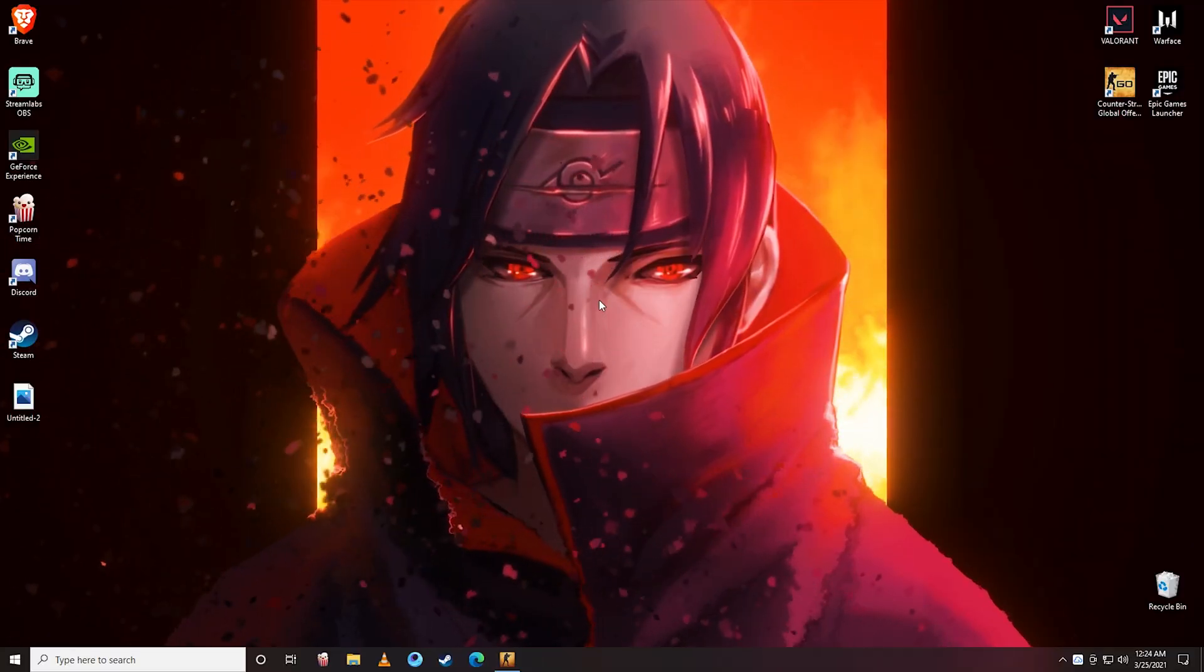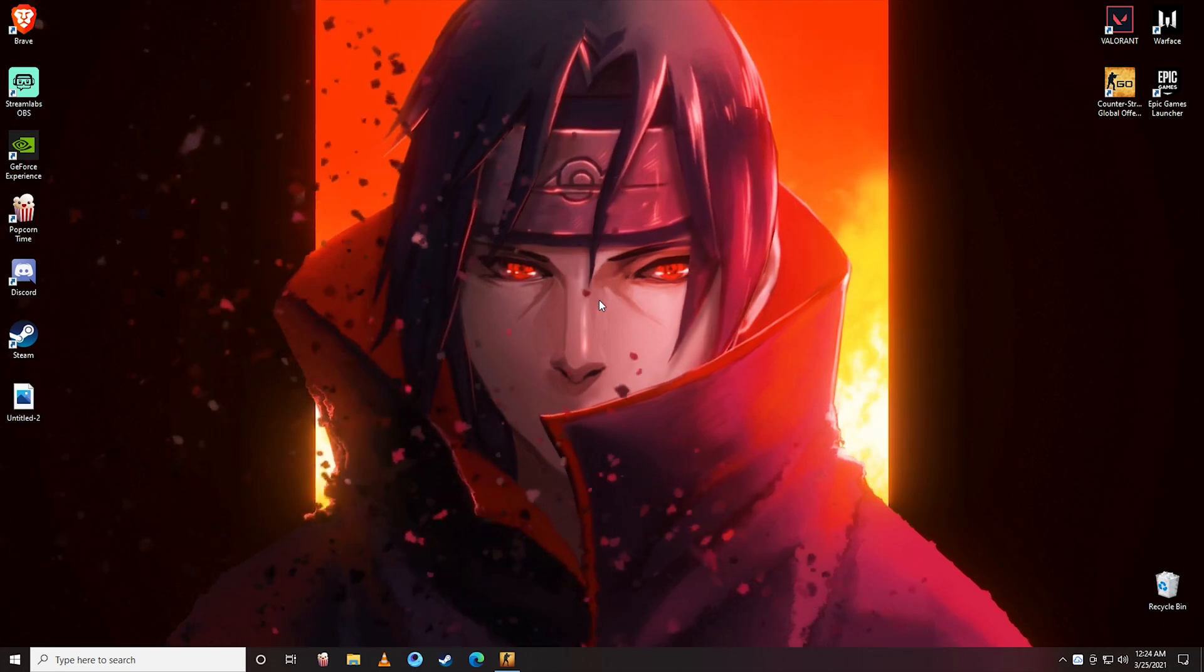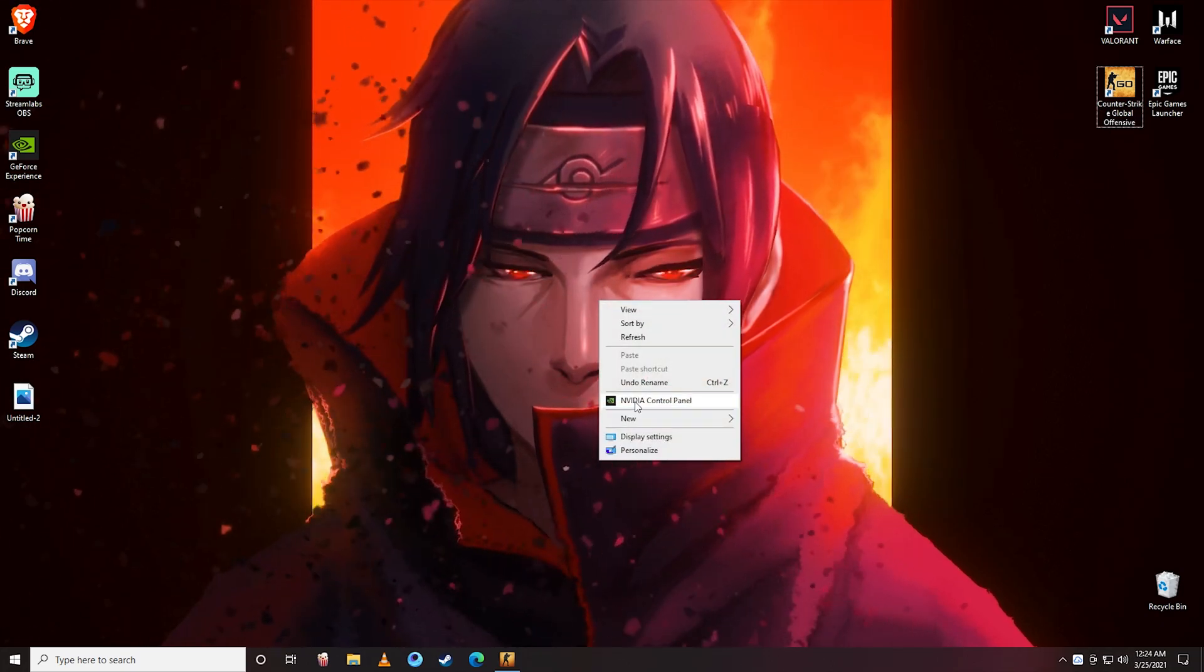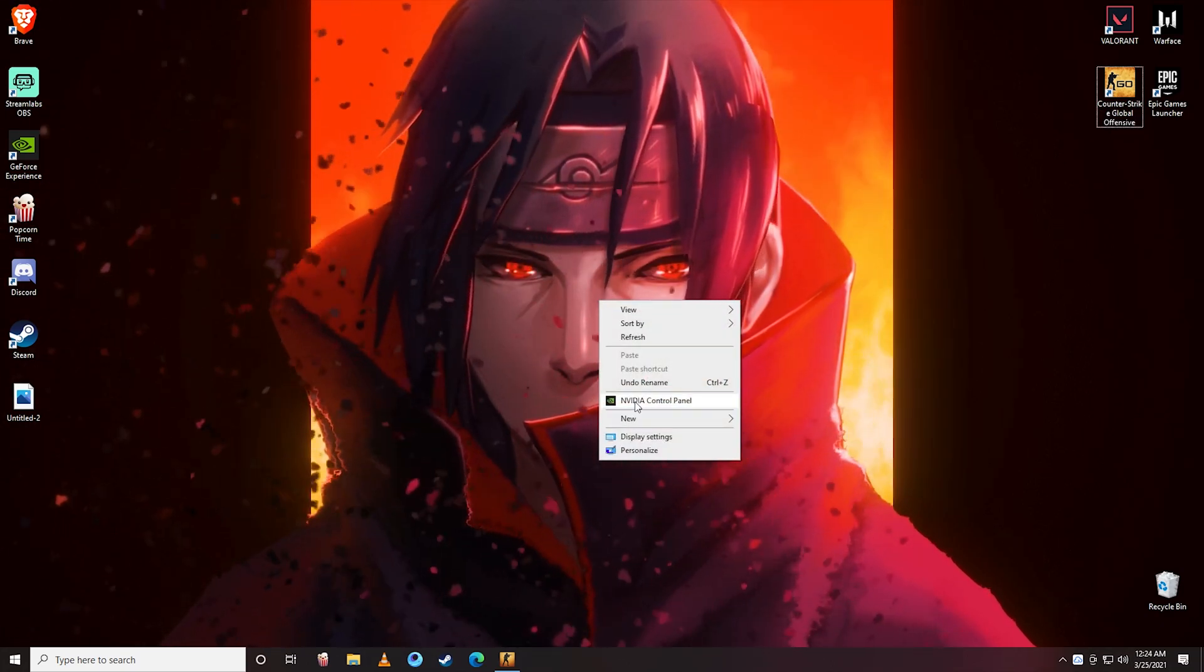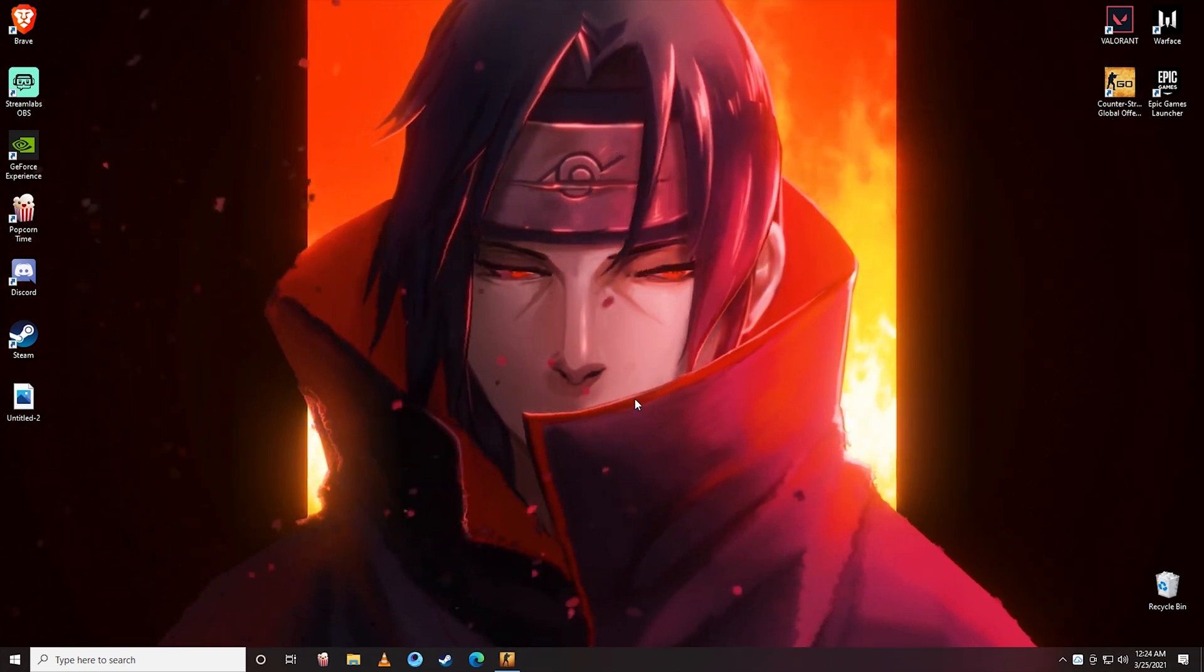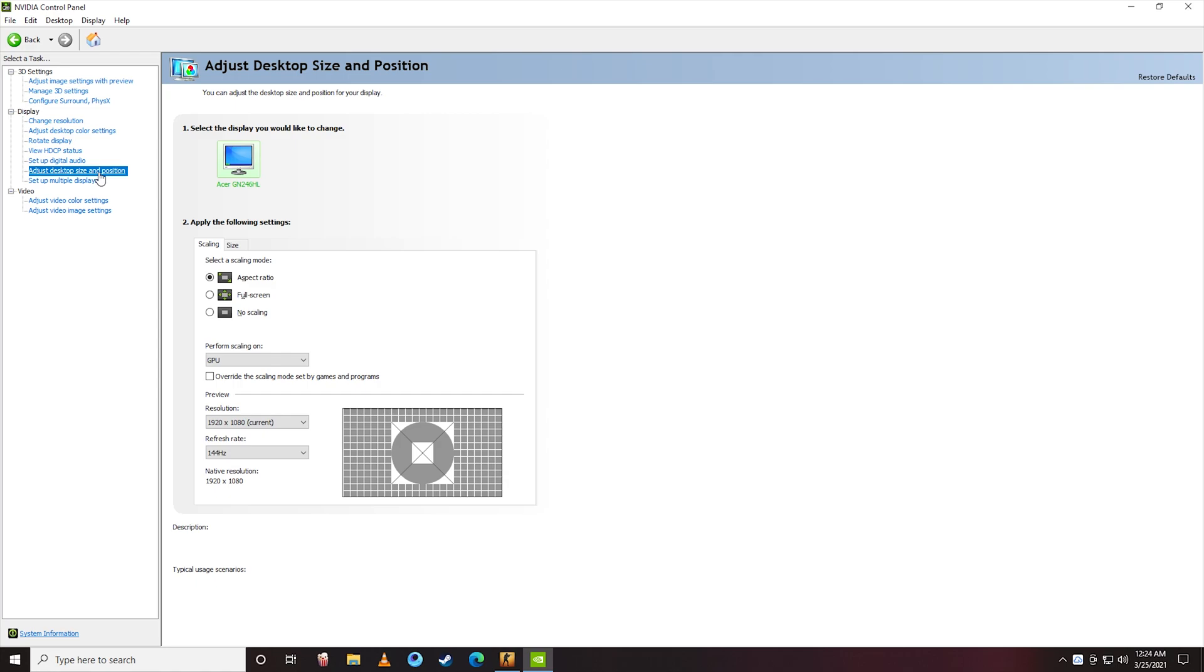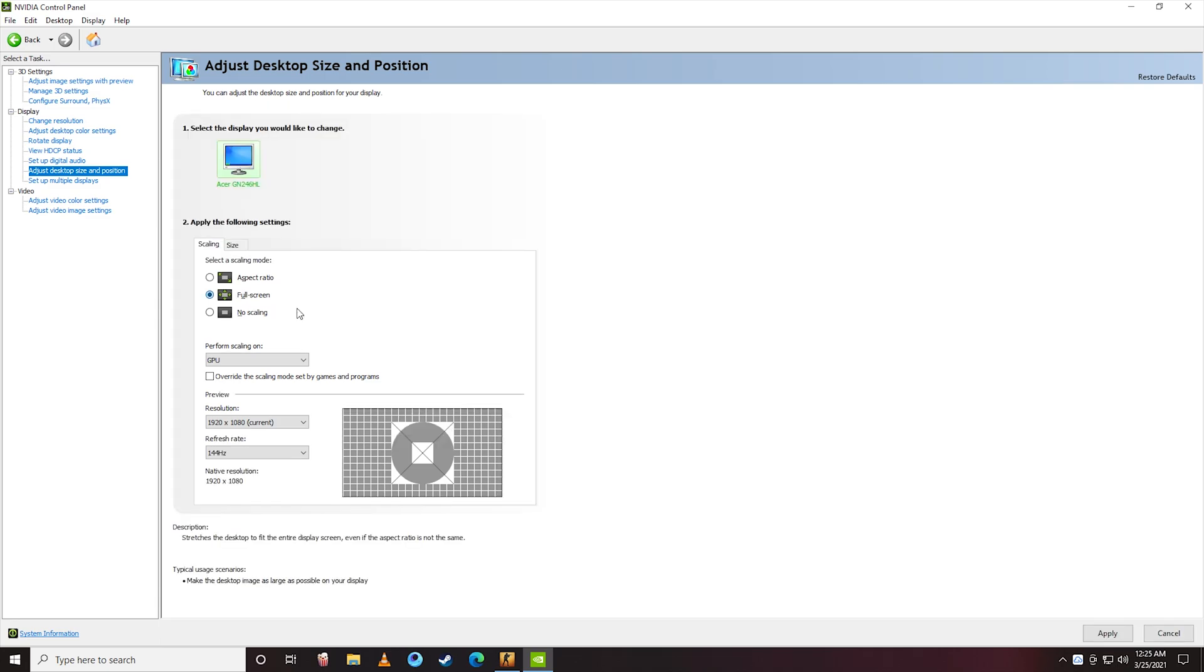Go to desktop and right-click and click on NVIDIA Control Panel. On the left side, you can see Adjust Desktop Size and Position. Click on that, and by default it is selected as aspect ratio—change that to full screen.